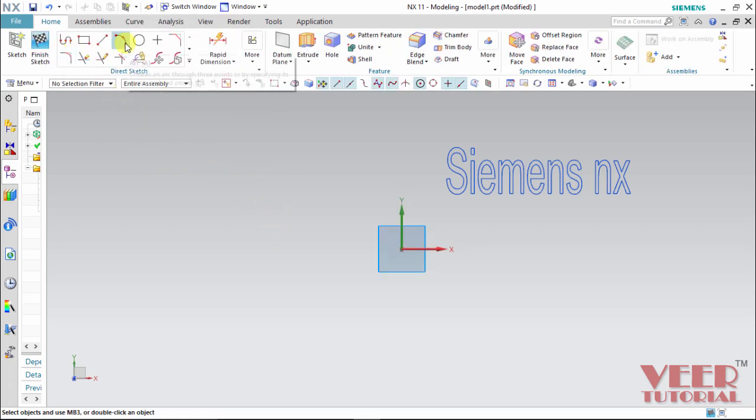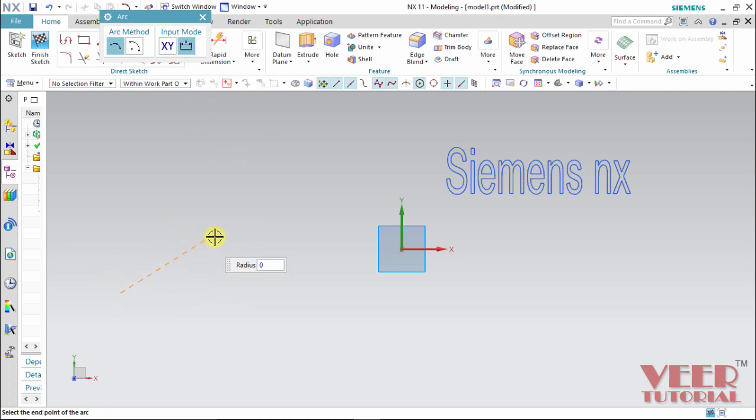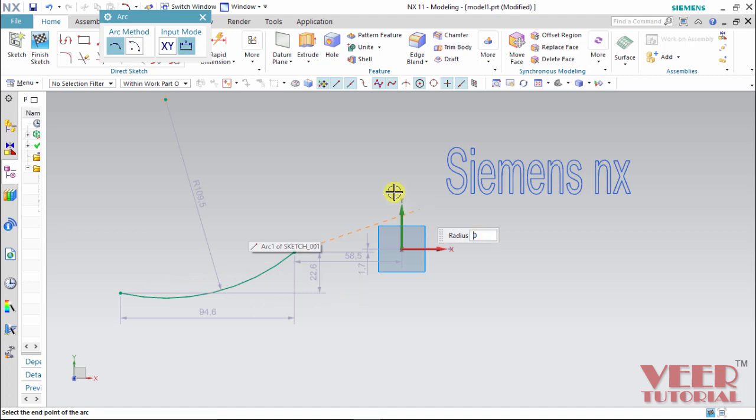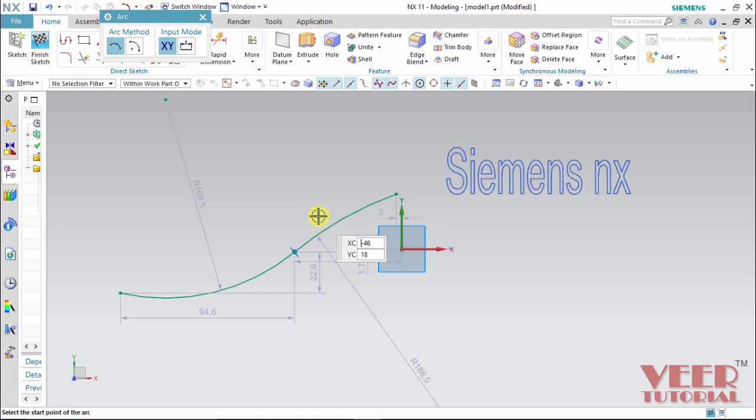We have to draw some curves. I take the arc command and draw some arc like this. This is the first arc. I want to draw one more arc on this. OK. This way I have drawn an arc.